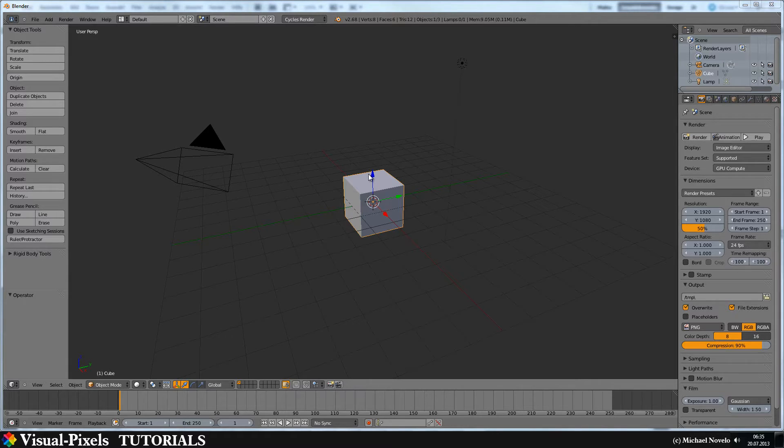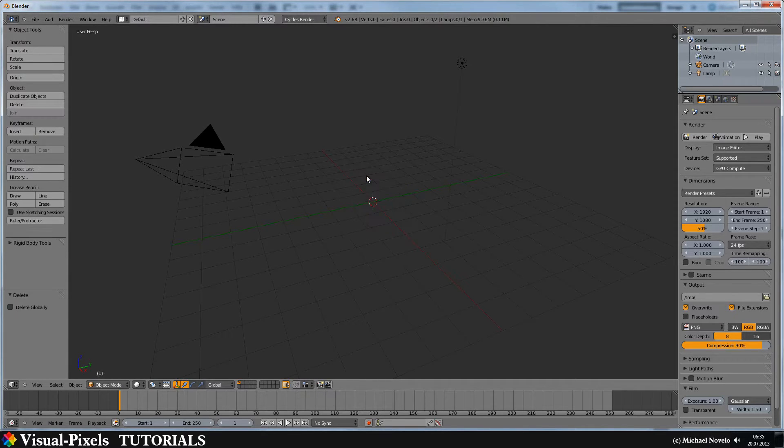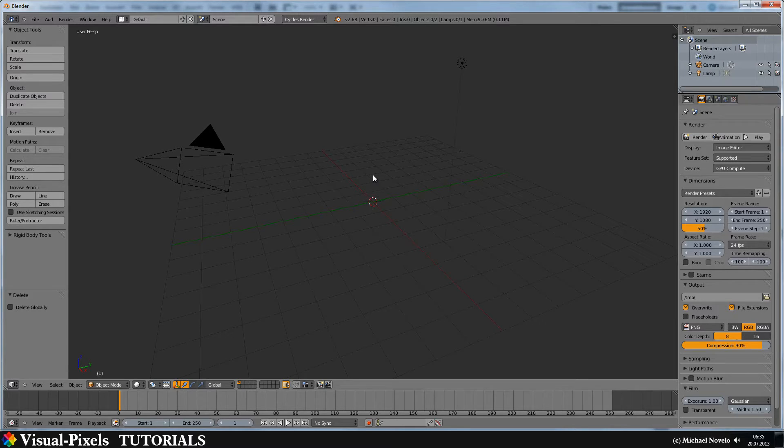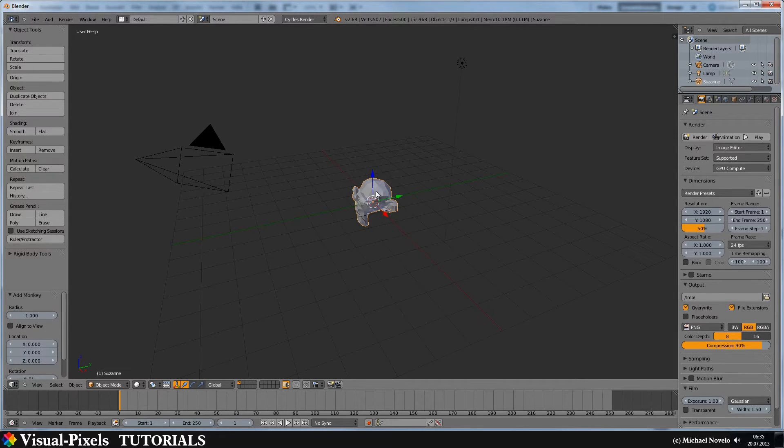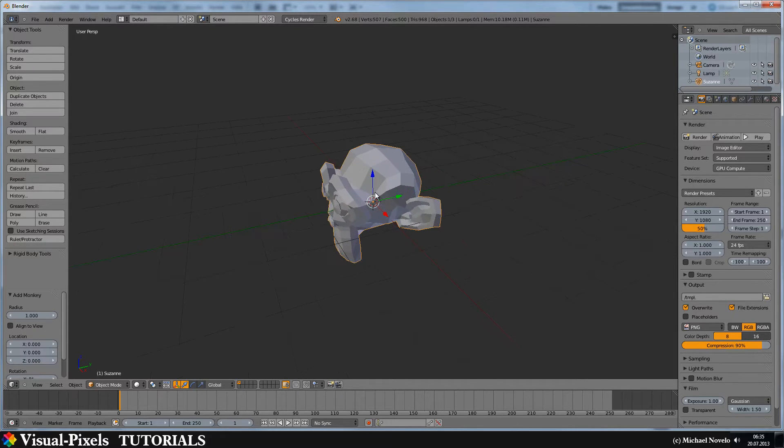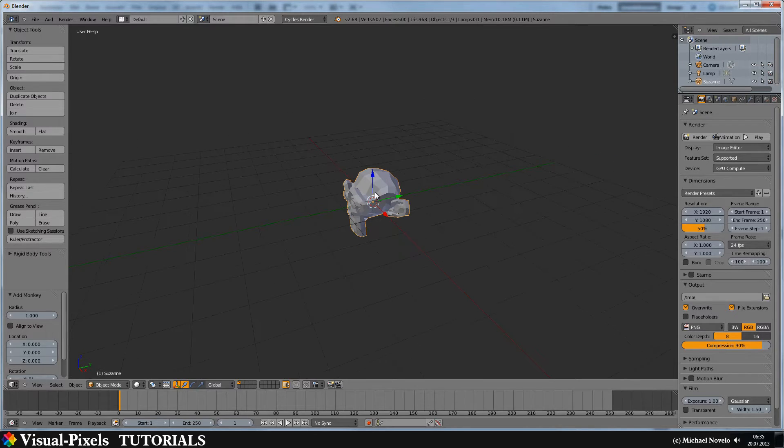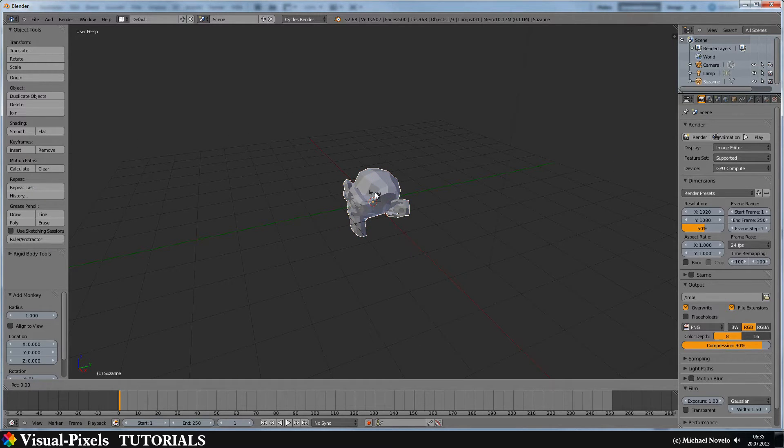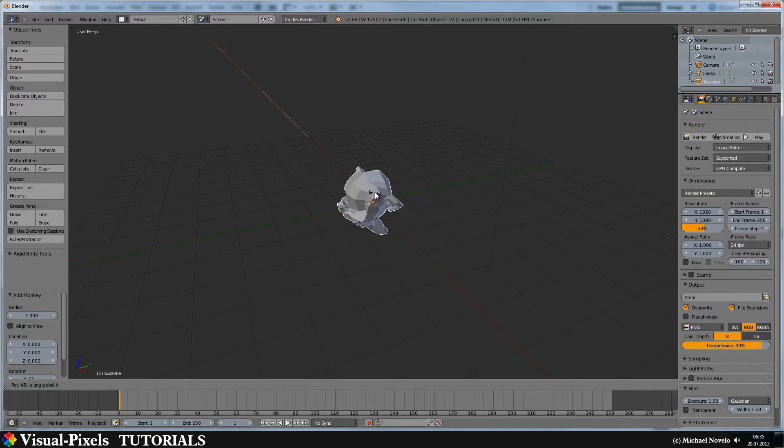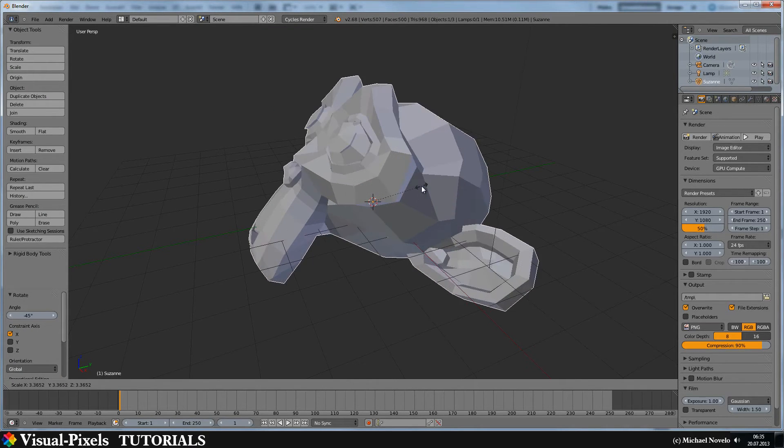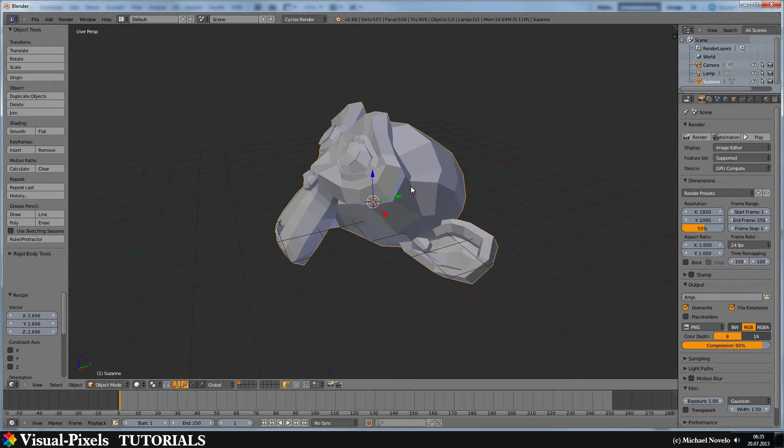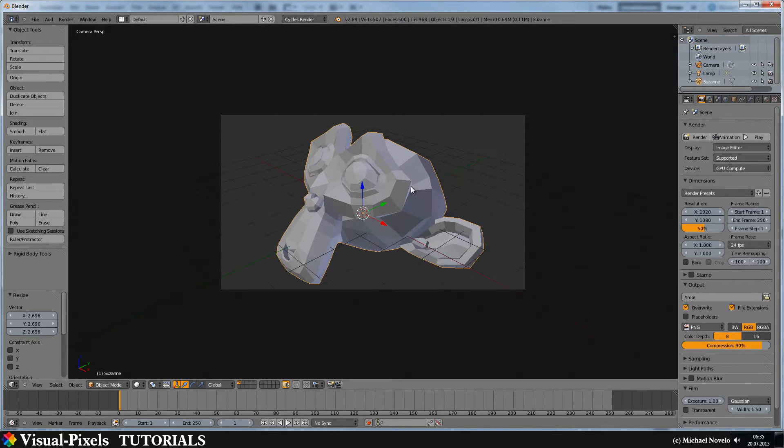Okay, just delete the default cube as always. Then add just the monkey. This is Suzanne and rotate on the x-axis by minus 45 degrees. And scale it up a little bit. Camera view. Okay, that's fine.